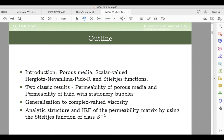I'll introduce what permeability is, and we will need to see the mathematical definition. Then I'll show you the big picture: we want to understand how the microstructure of a porous media influences the permeability. The permeability is well defined — I will take Tartar's definition from his 1970s result, where he mathematically defined what the permeability is based on the cell problem.